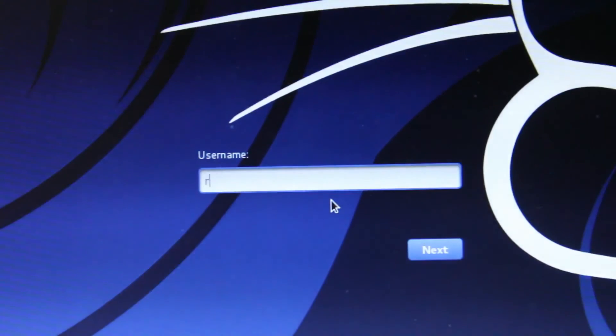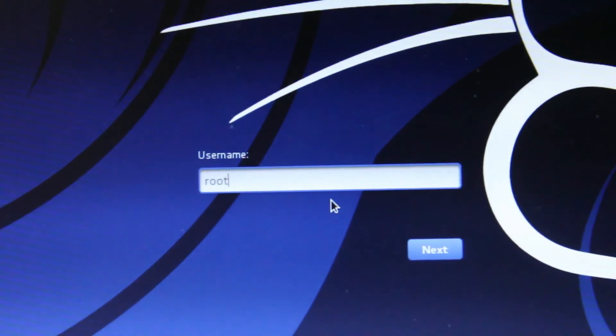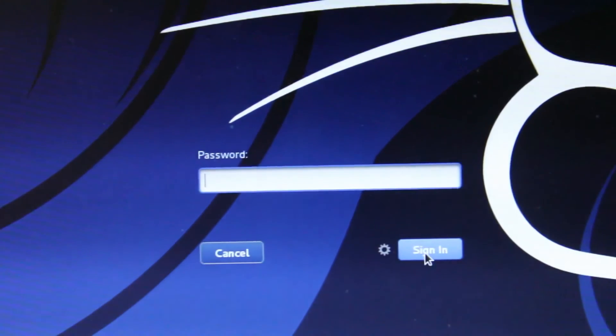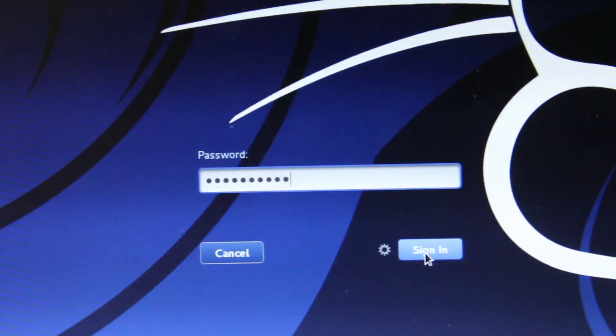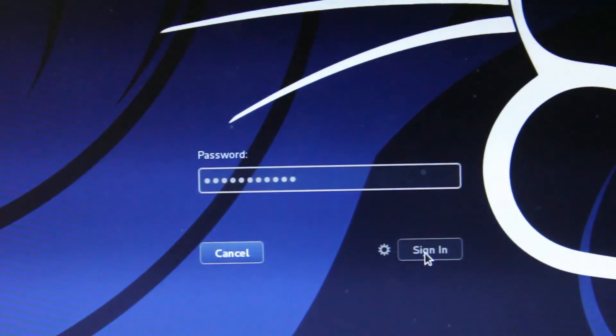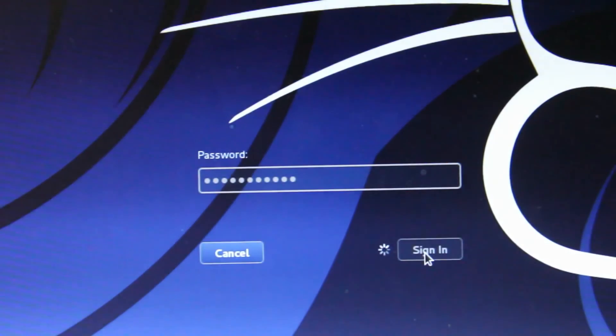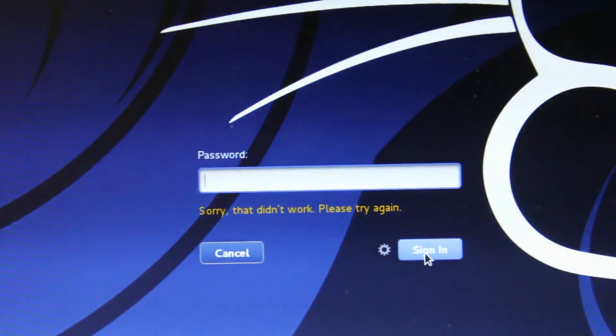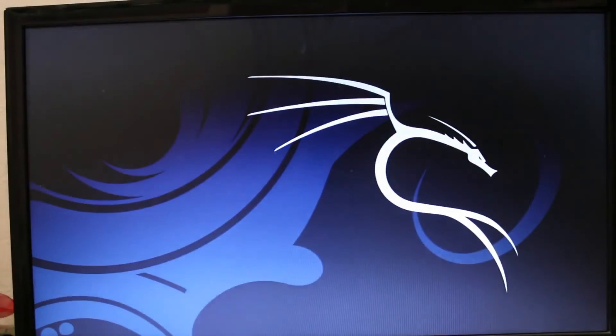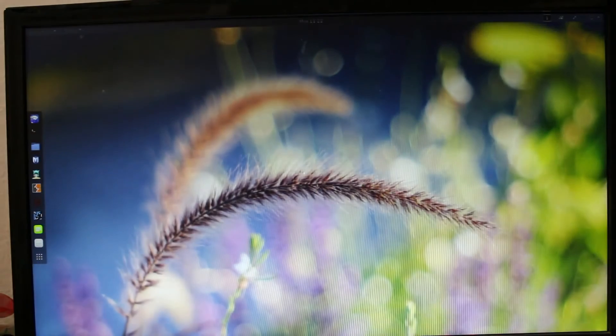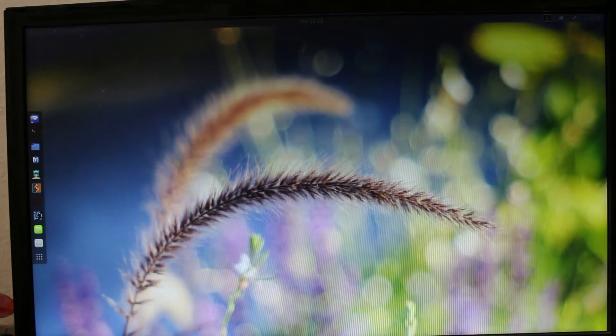When you see the login screen, choose username as root and click next. Type your password. Now you have successfully installed Kali Linux on your computer.